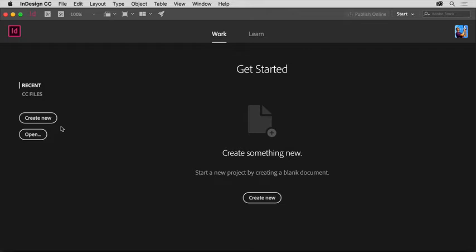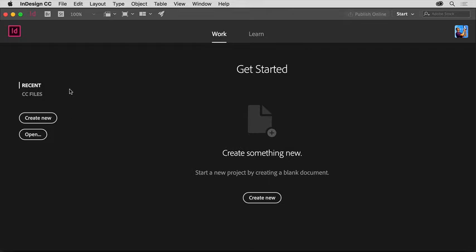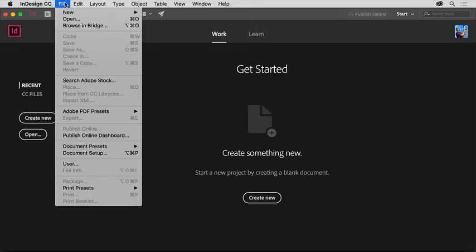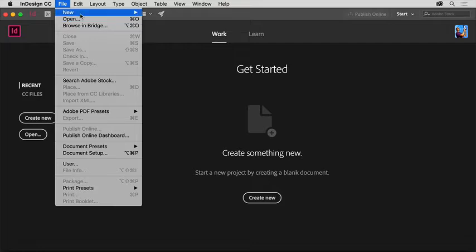With the latest version of InDesign CC open, you'll see this start screen, which shows when there are no documents open. In the start screen, you can open existing files, create new files, and whether the start screen is showing or not, you can always go to the file menu at the top of the screen to open existing documents or create a new document.